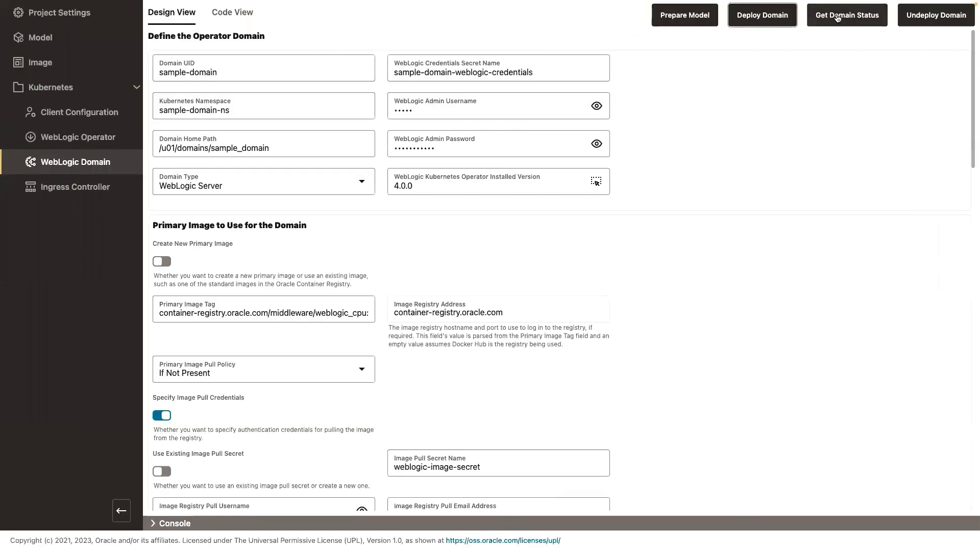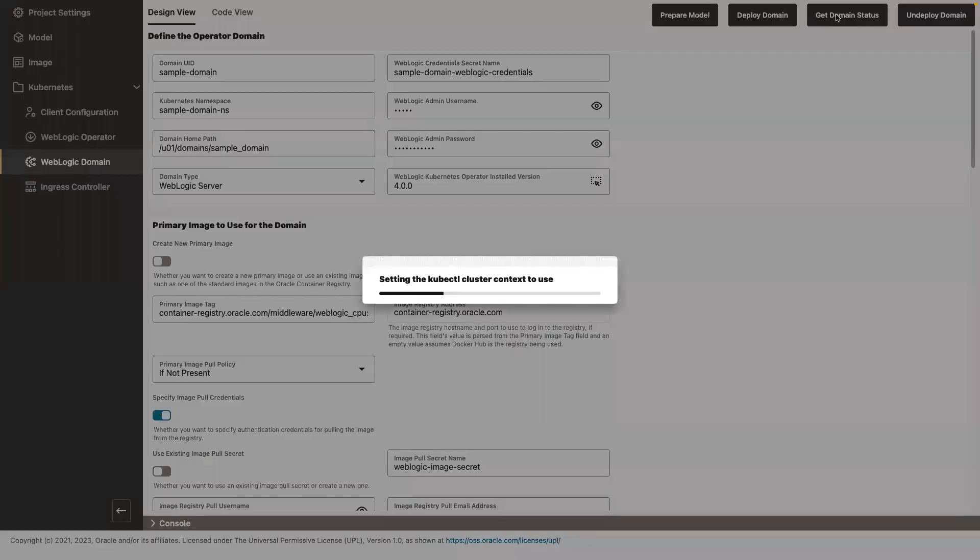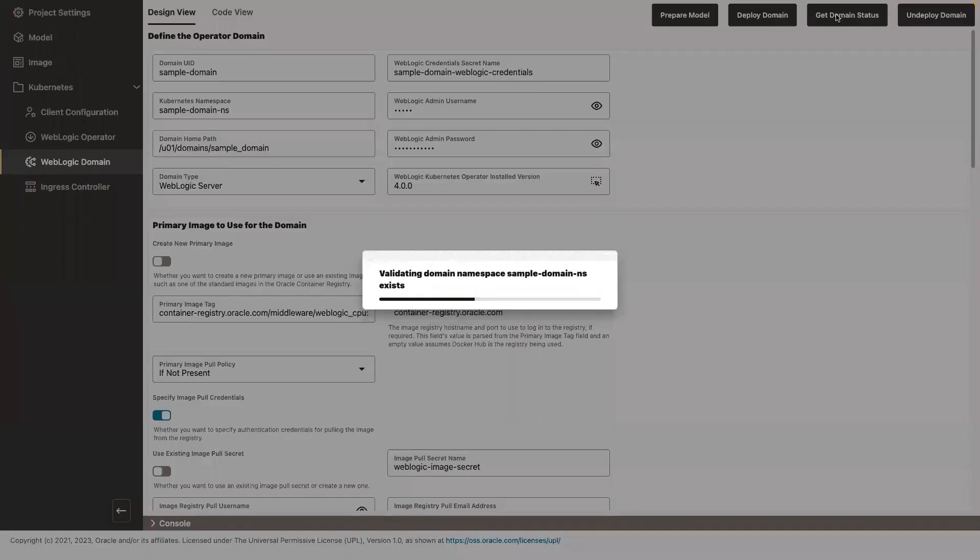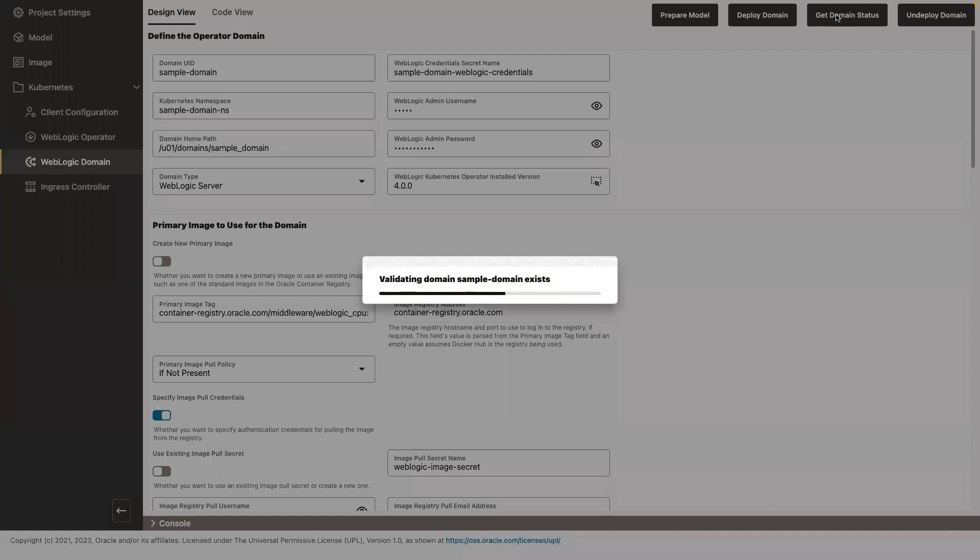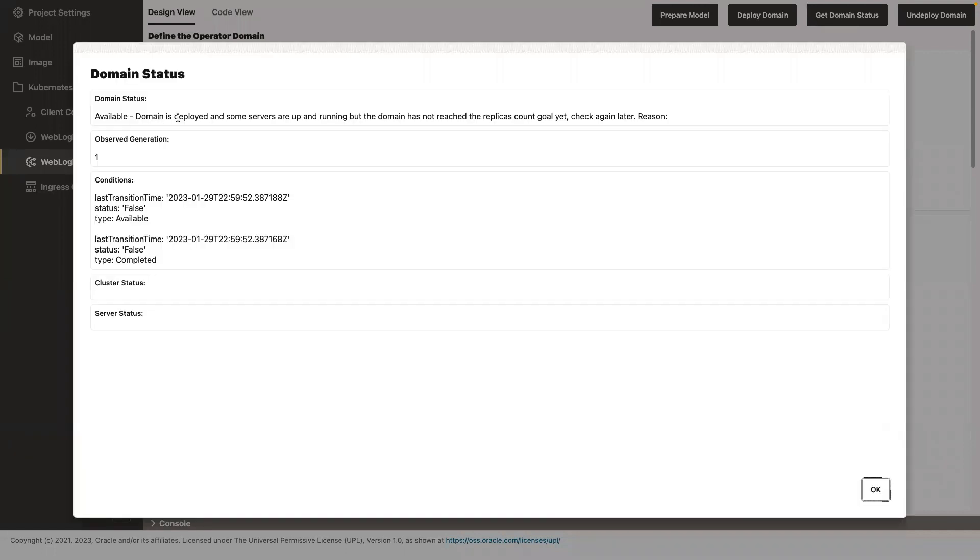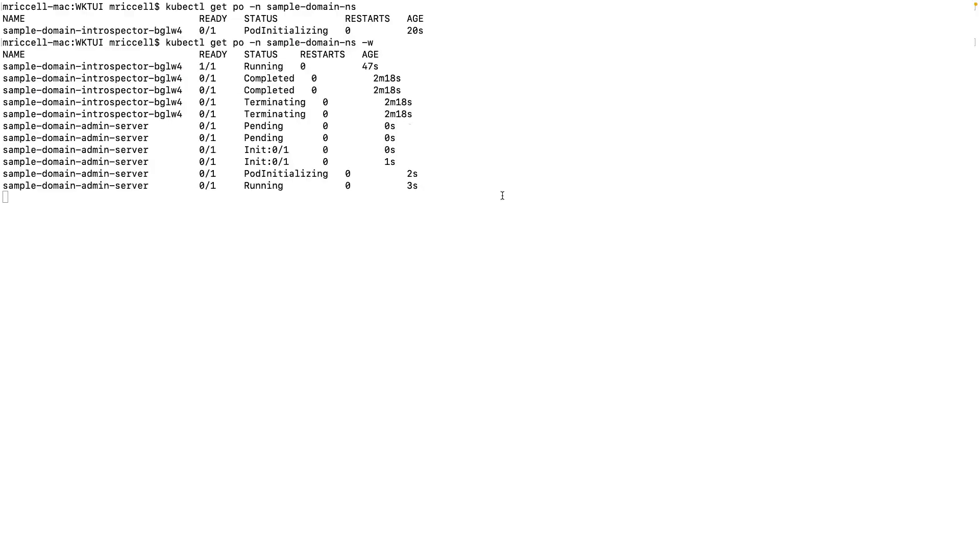So let's do this. We can get the domain status to see what is the status, how it's running, if there have been any errors in the deployment. So the domain is deployed and some servers are up and running, but the domain has not reached the replica count goal. So you can see that, okay, there it goes. So the admin server is starting, you can see the pod starting, the container still hasn't started.